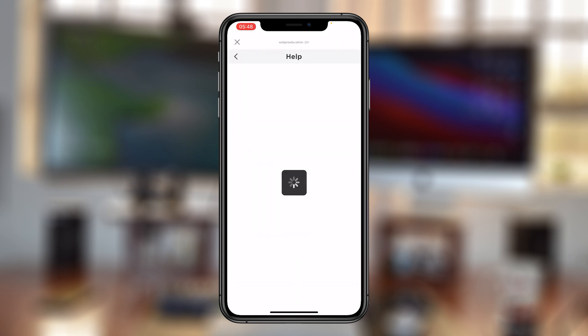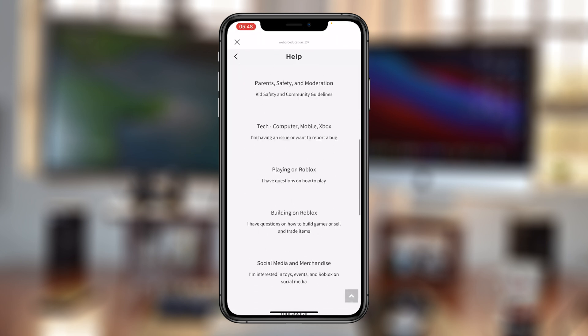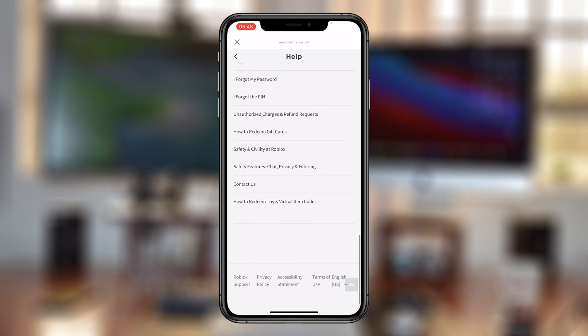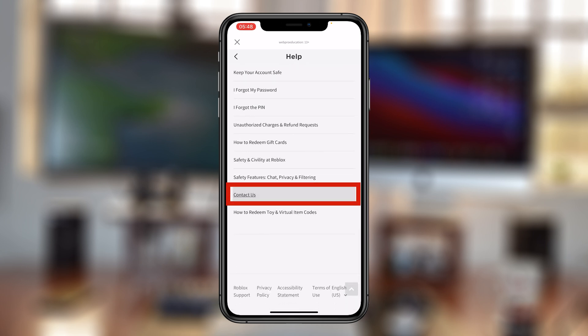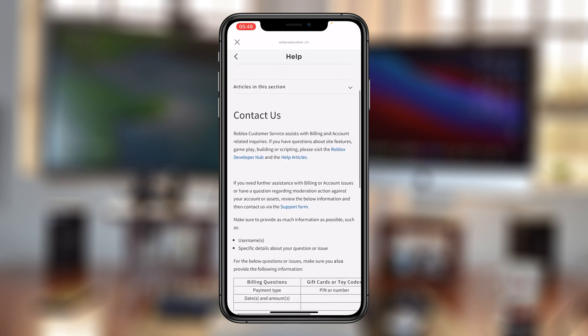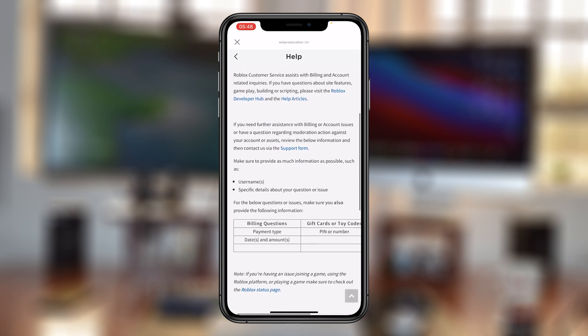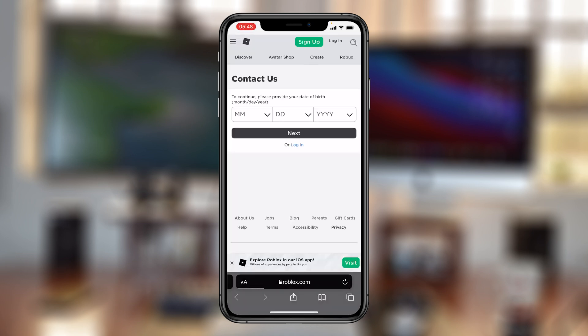That should open the help page. Once again on the help page, scroll to the bottom until you find the contact us link. Tap on it, and again on the contact us page, tap on support form. That should open in your default browser the support form I've just shown you.